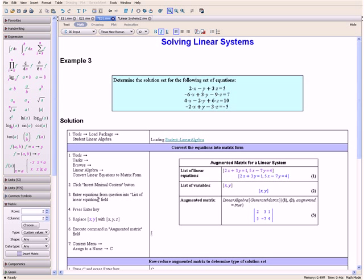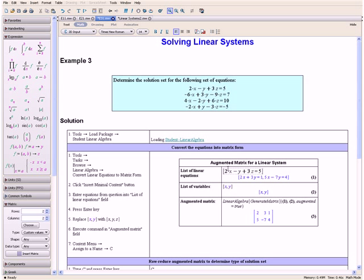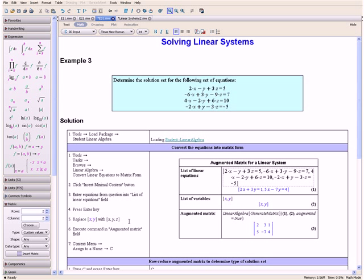Enter the equations from our question into the List of Linear Equations field, replacing the default equations with the ones from our question. We do this by selecting the equation, holding down the Ctrl key, and dragging it in between the brackets. Then we do this for the rest of the equations, separating them by a comma. Once you have completed this, press the Enter key.